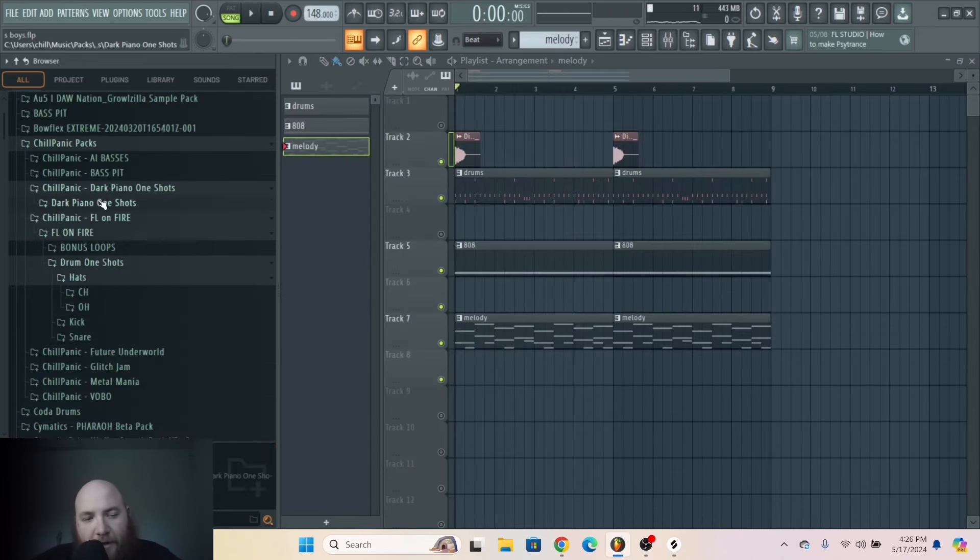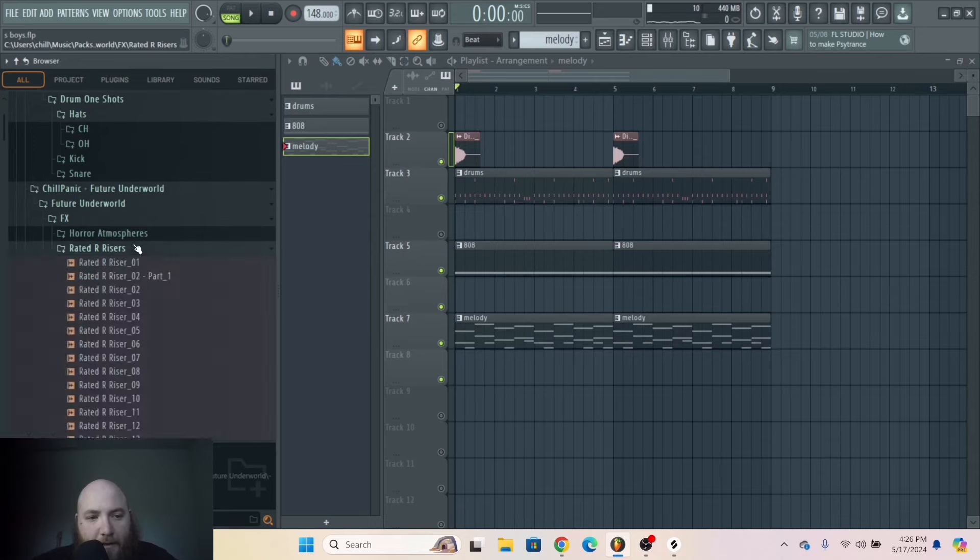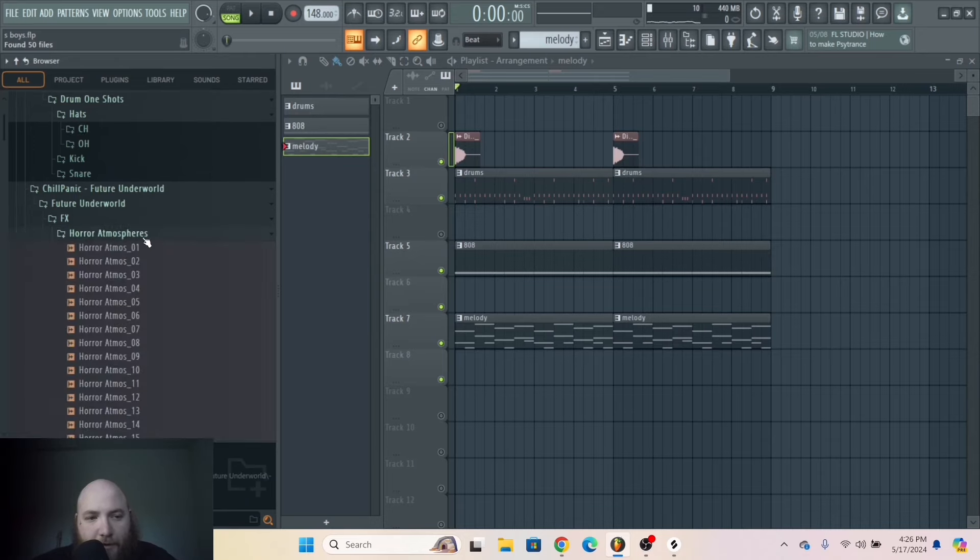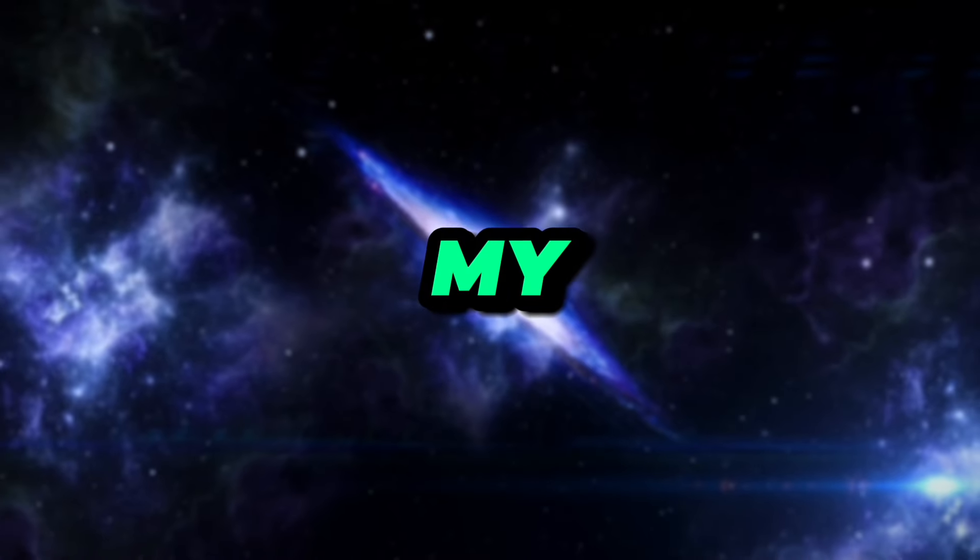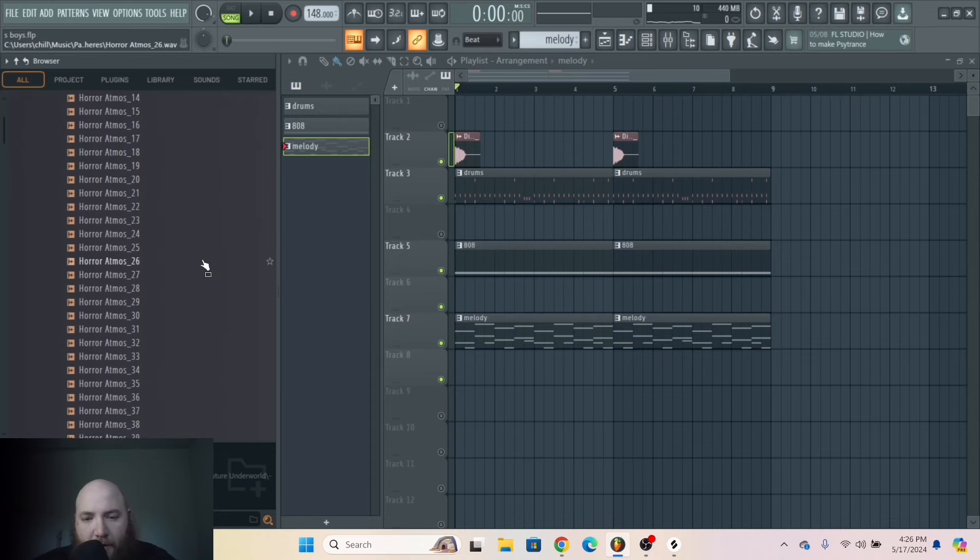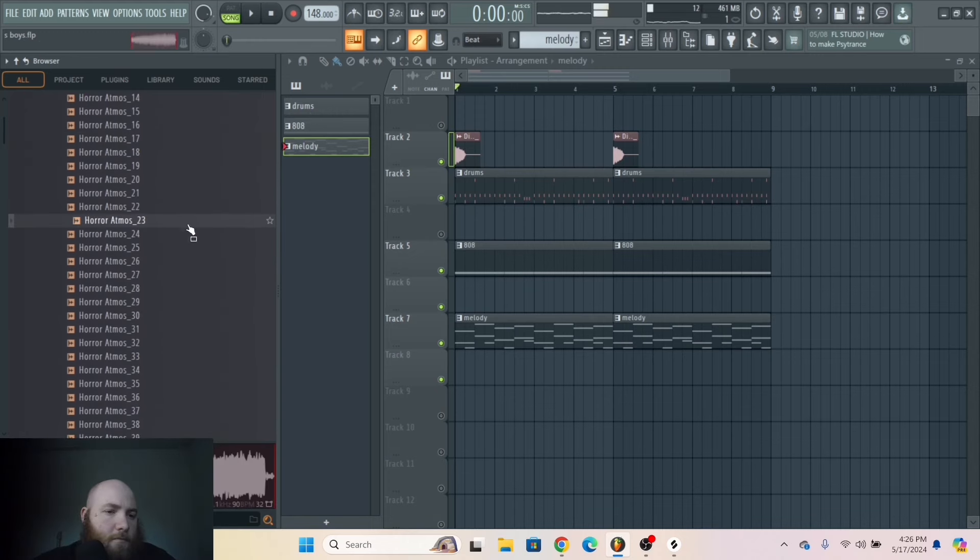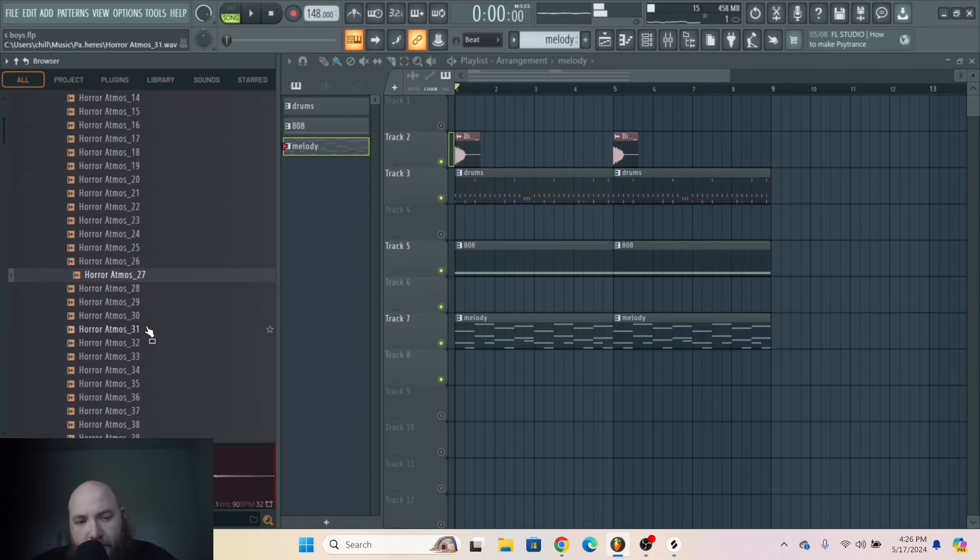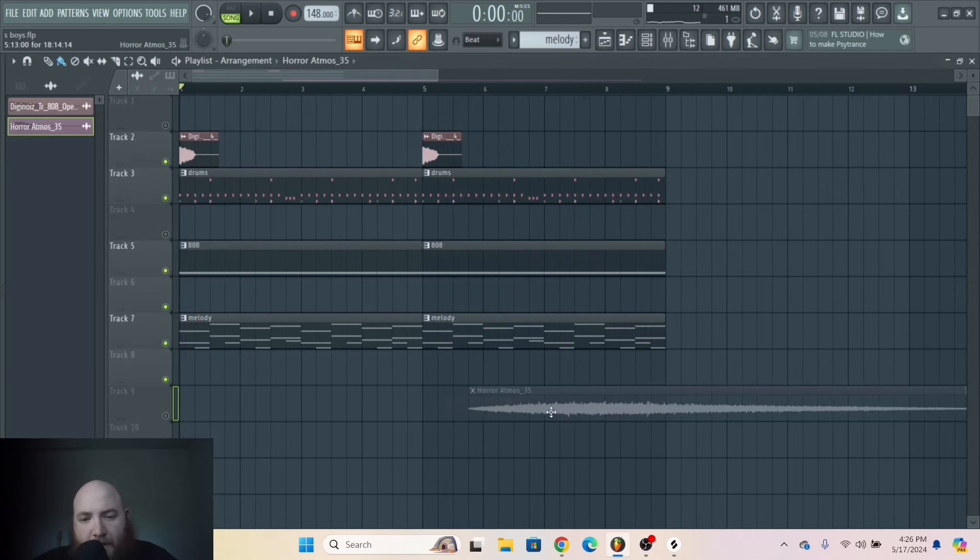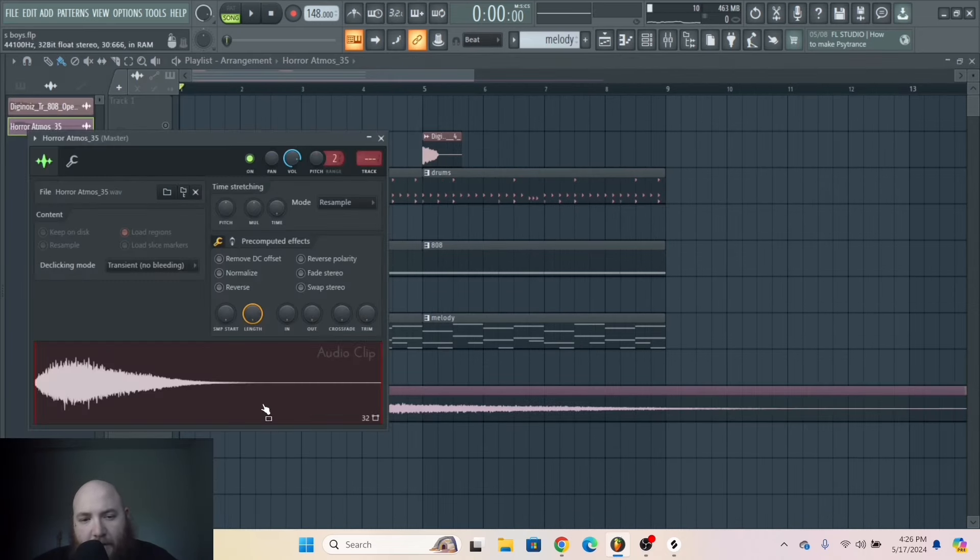Except we want to add a little bit of texture in there. I'm going to go into my pack Future Underworld and just get one of the horror atmospheres. I need something more subtle. Yeah, I think that would be good. We can just have that come in on the start of every other bar.